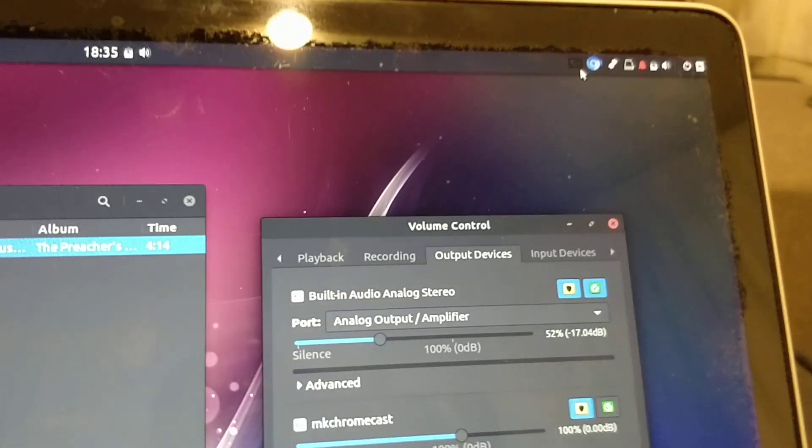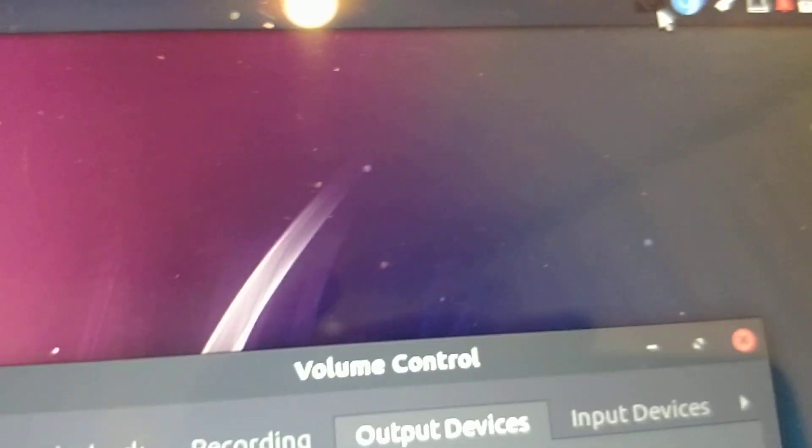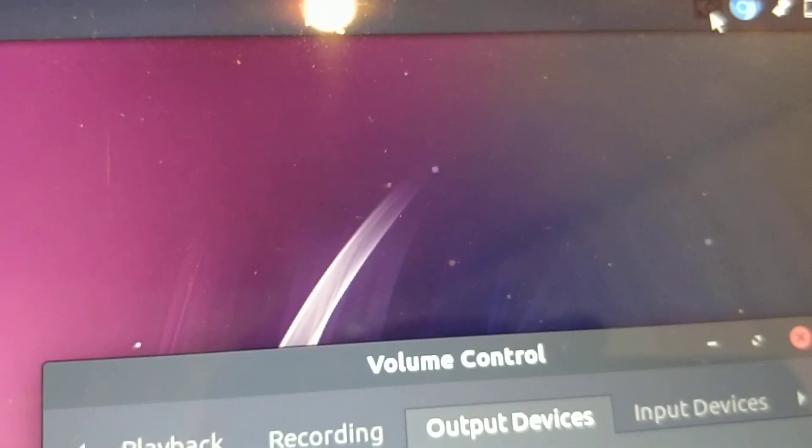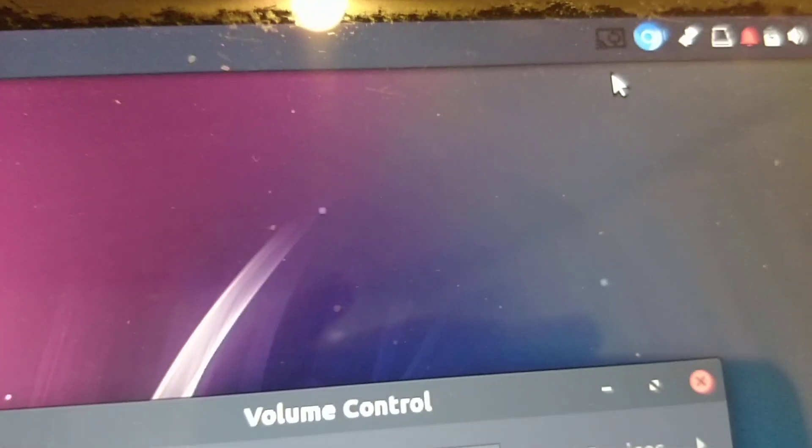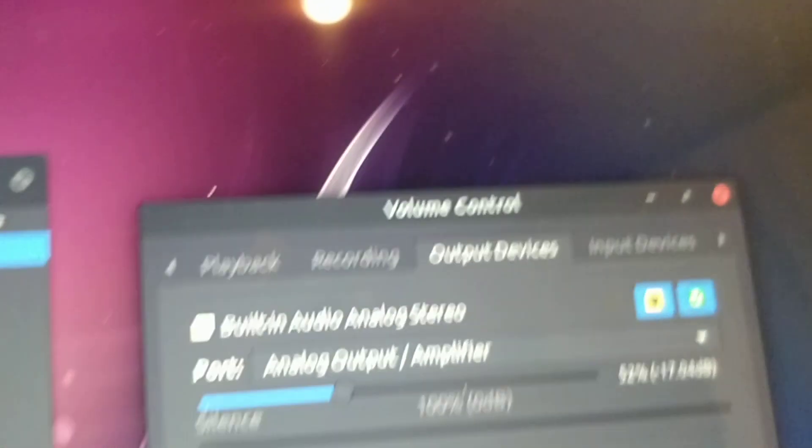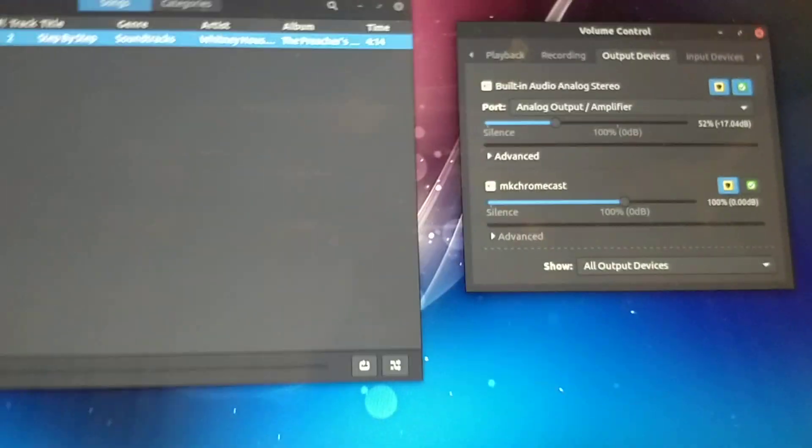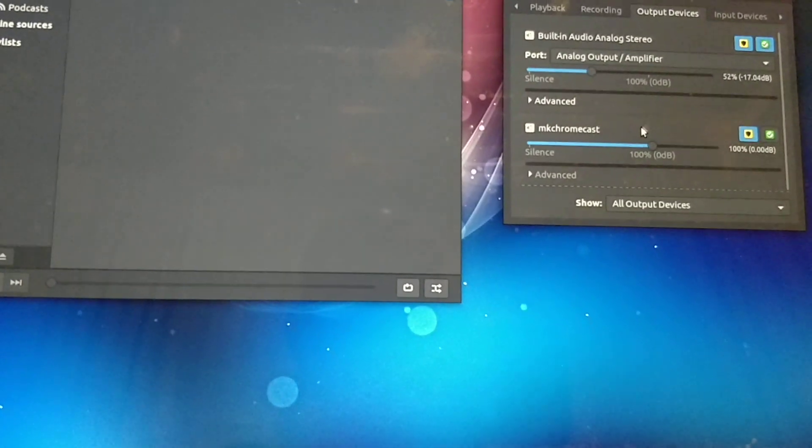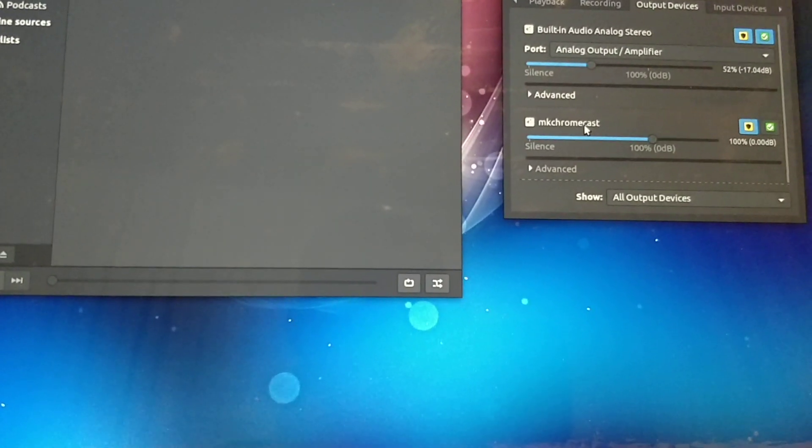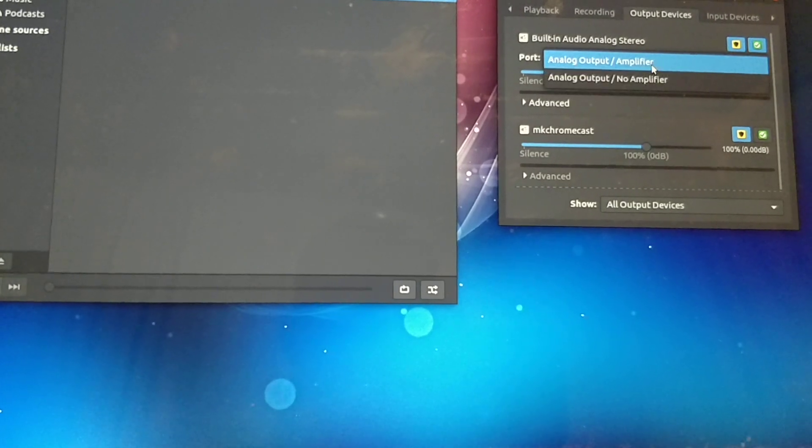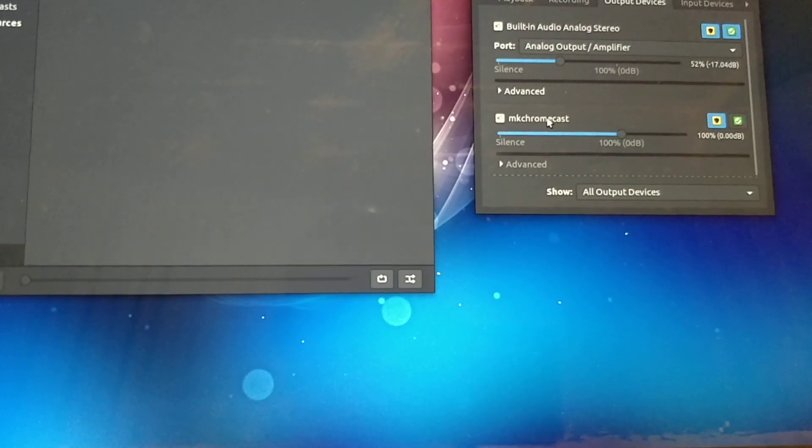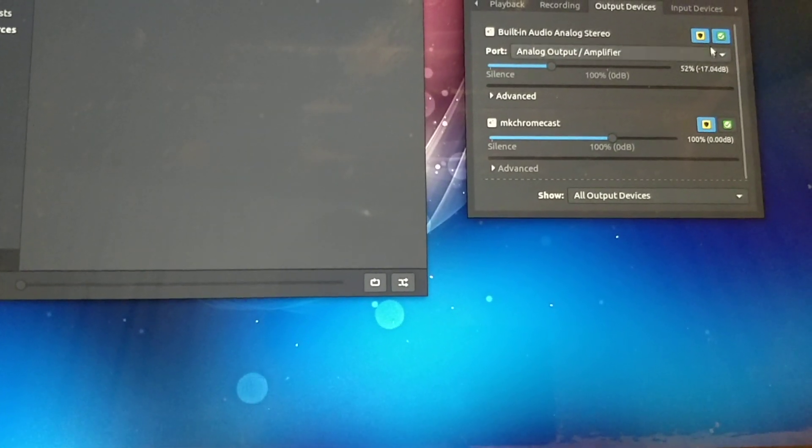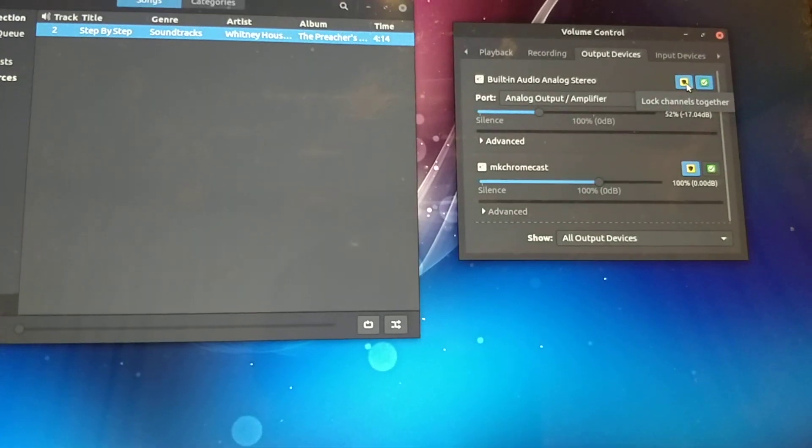You'll note there, the icon changes to a little arrow on the Chromecast symbol. That means it's ready to play to the device. You've got to do one other thing after that - make sure that the output is using the mkchromecast device.